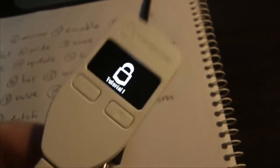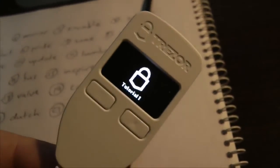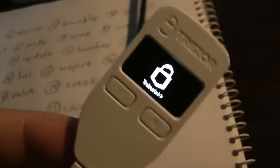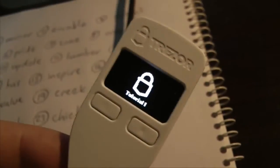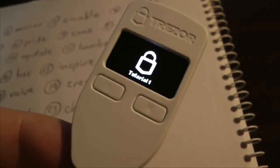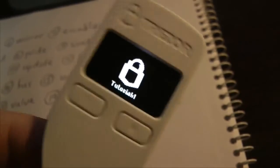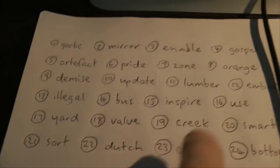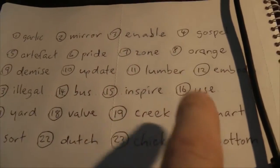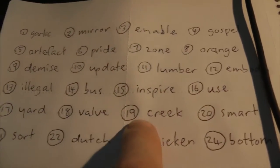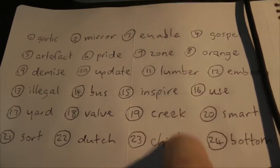If you lose the device, it doesn't matter. If someone tries to use it and they get the PIN wrong, they have to keep trying and each time it slows down — it actually doubles each time. So if the device goes missing it doesn't matter. But if someone gets their hands on the seed information, your Bitcoins will be gone — they will take them.